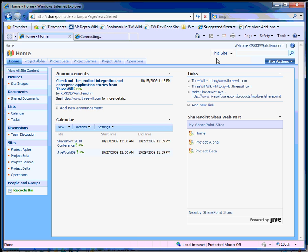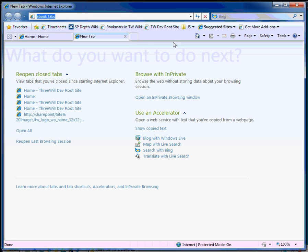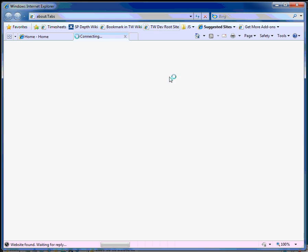It can also do this across site collections. So if I go to another site collection within my farm, I previously installed the web part here, just so I don't have to waste time adding the web part to the page.